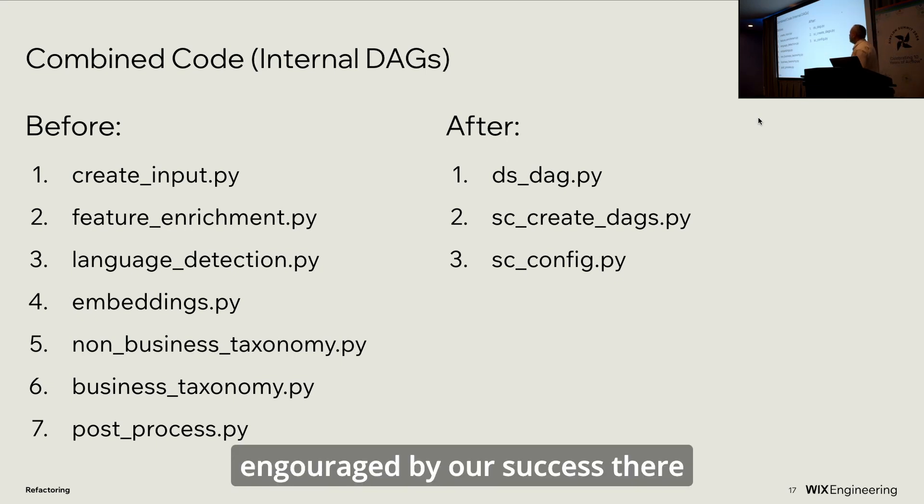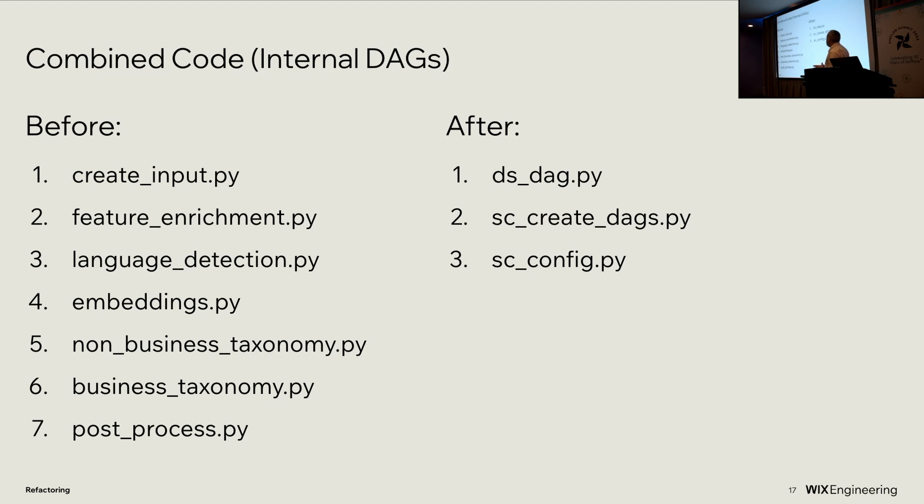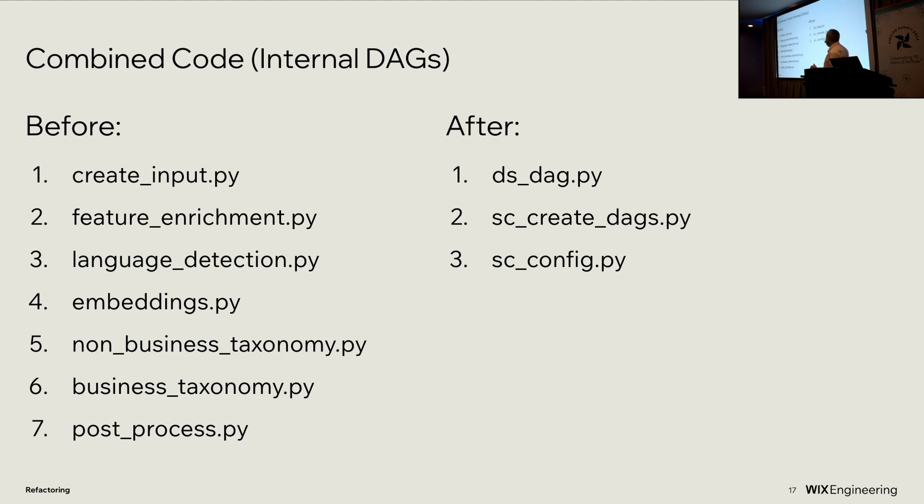Inspired, encouraged by our success there, we took on the bigger problem of the seven internal DAGs. Now, the seven internal DAGs, they did a lot of similar things. There was some shared code calling shared functions. There was far too much duplicate code. And so what we wanted to do, and what we succeeded in doing, was creating a dsDAG object, ds because it was created by the data science group, and have that shared code in the dsDAG object, and have that shared code called by the site classification create DAGs file to create all the DAGs and their tasks using configurations from the site classification config file.